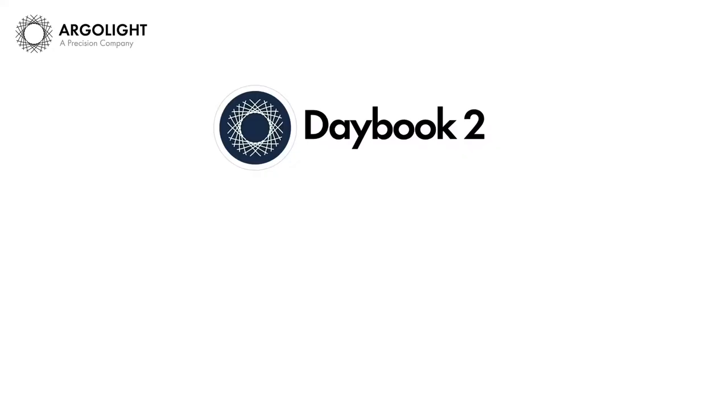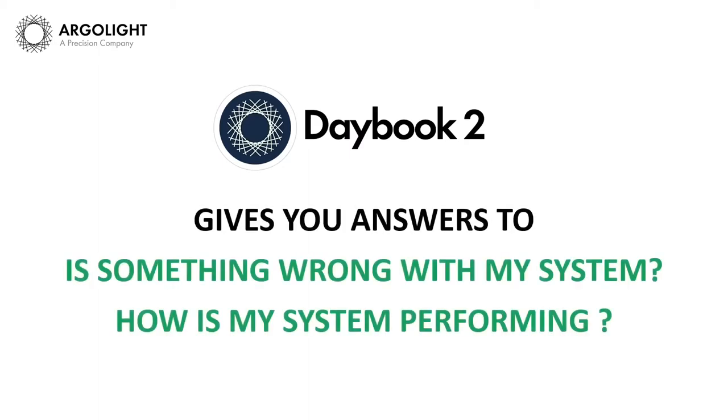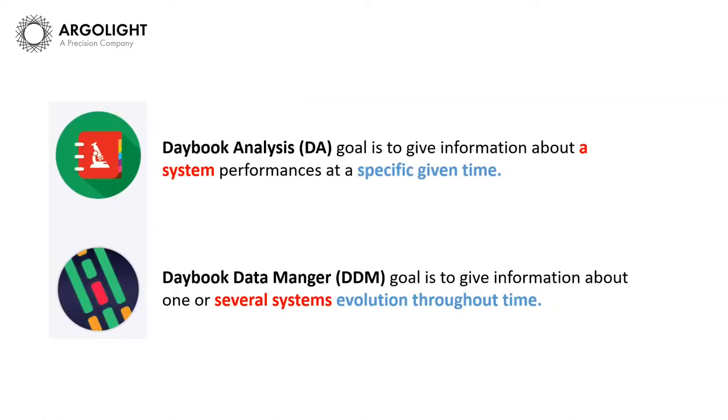Daybook 2 is the software companion to our hardware line of products. It is designed to give you answers to two questions: Is something wrong with my system? And how is my system performing? These are simple questions that can be very hard to answer.